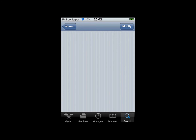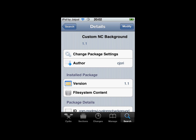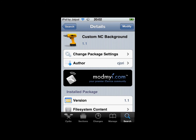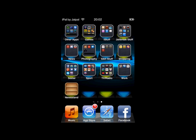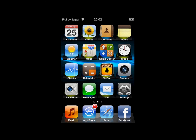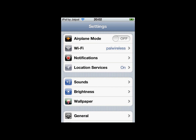Click on that and at the top right it will say install — for me it says modify because I already have it. Click install and then click confirm install. Once it's done installing, go back to your home page and you can open up settings to change the wallpaper of the notification bar.